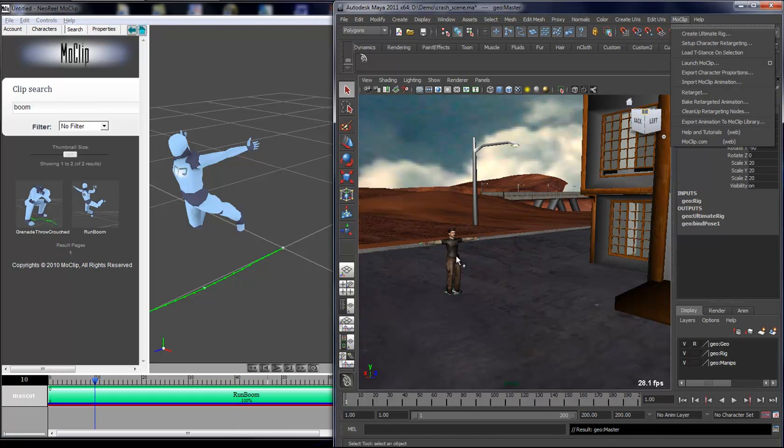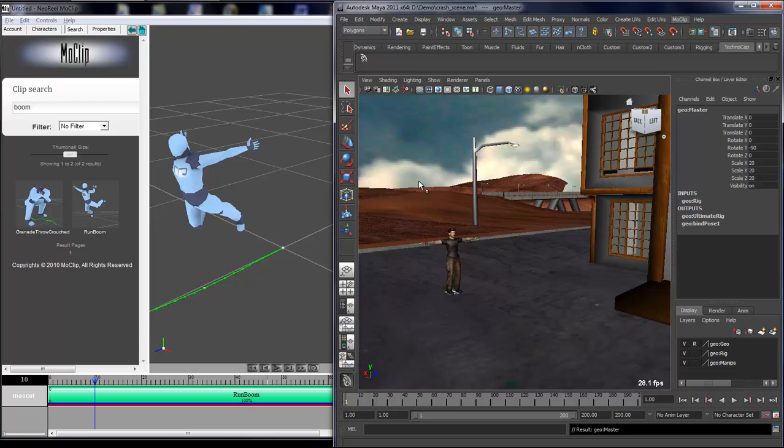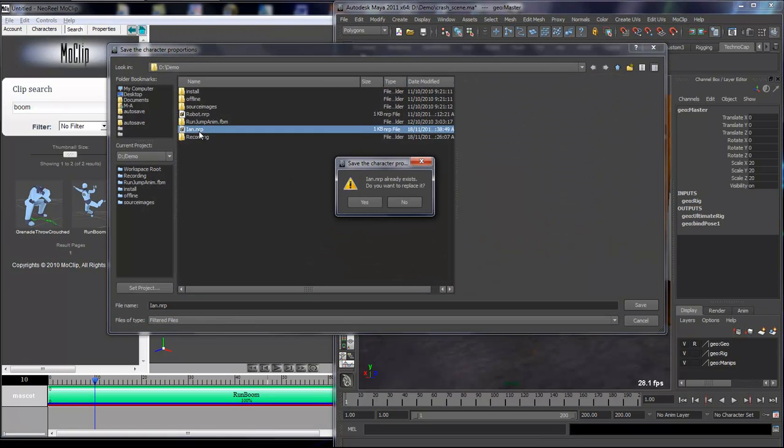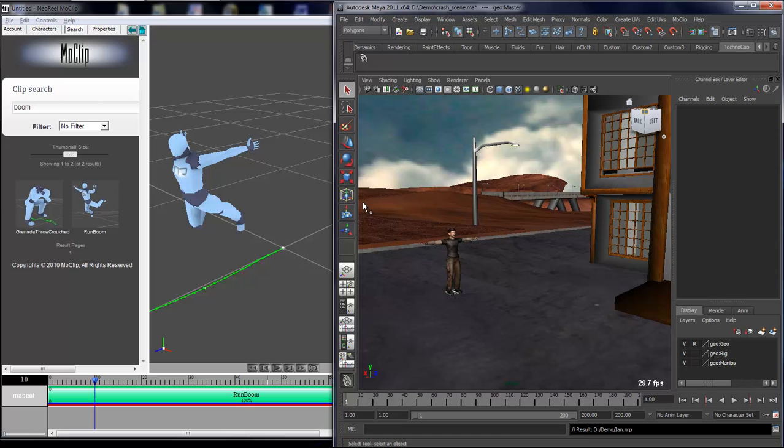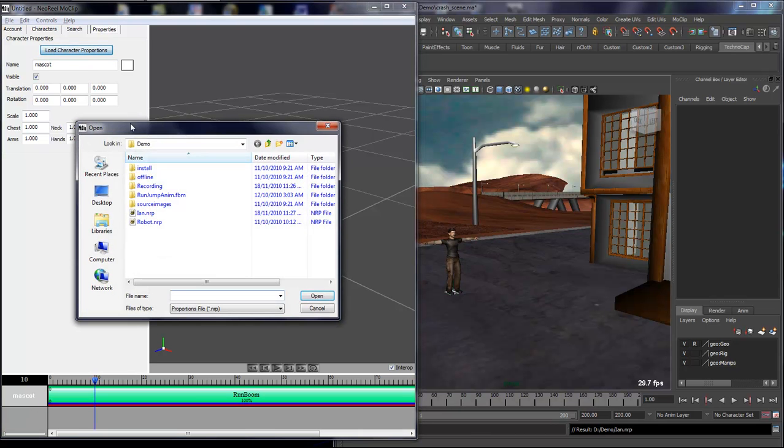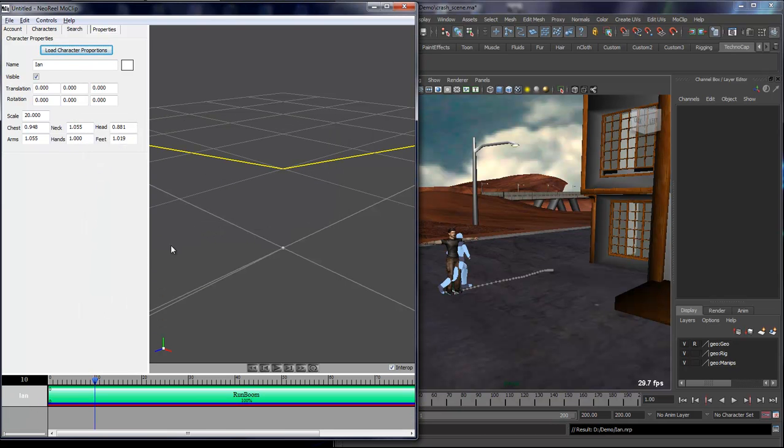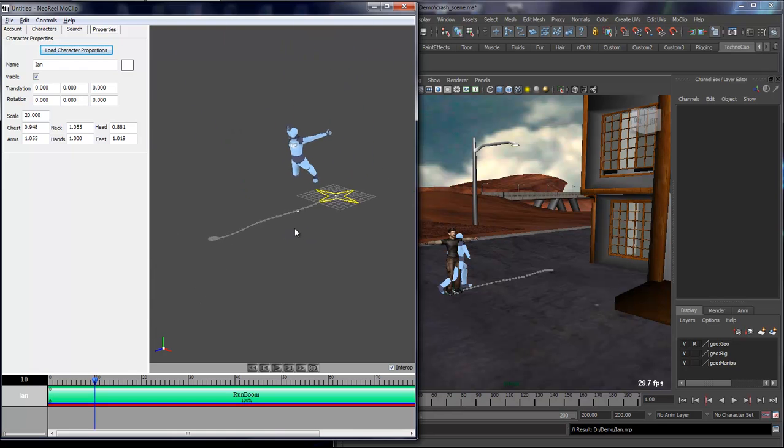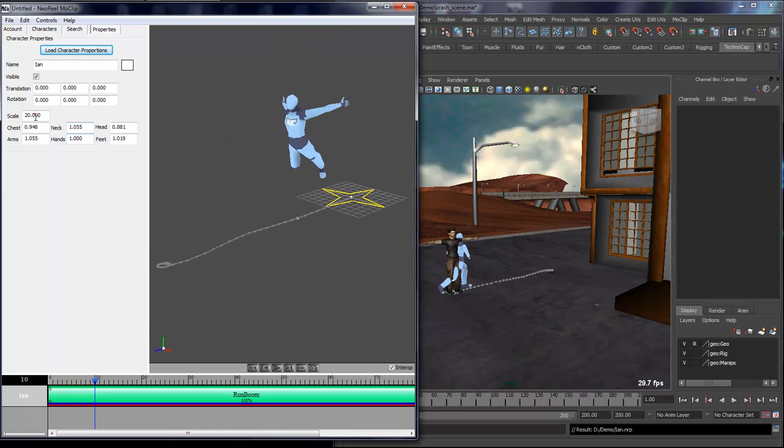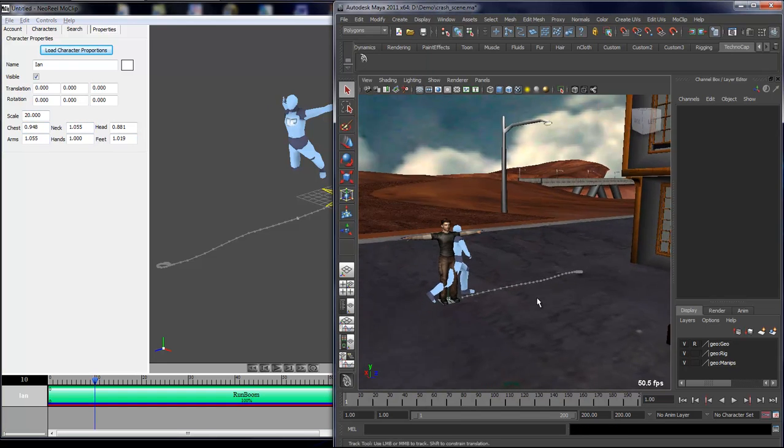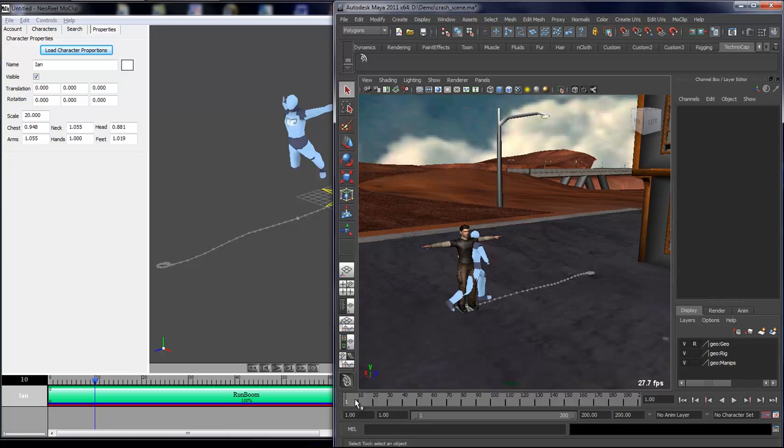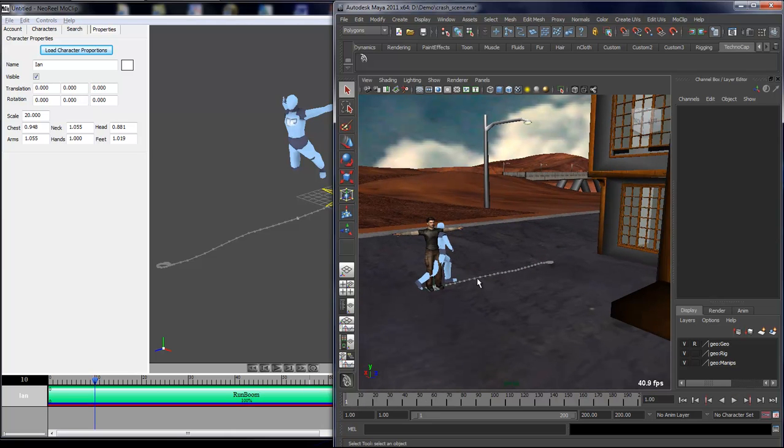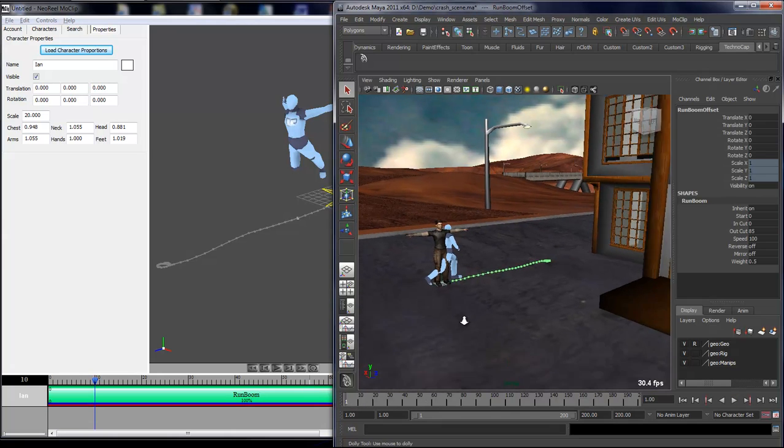Here I'll simply select my master and go export character proportion, and I'll just export it as Ian. This will be the name of my character, so the name of the file will be the name of the character once you import. When I open this file, you'll see that my character is now way bigger with a scale of 20 and a bunch of scale in the different body parts. Now my character is actually scaled properly, ready to be animated.